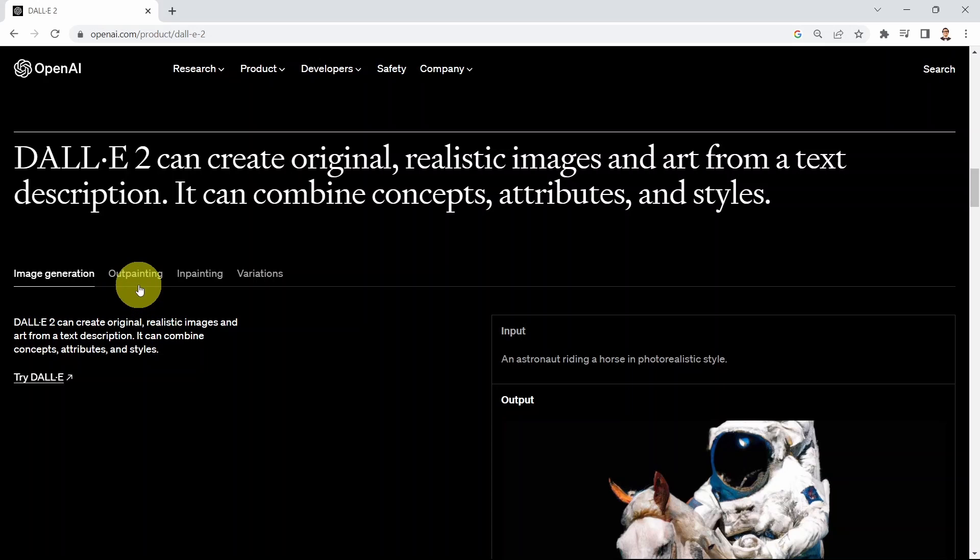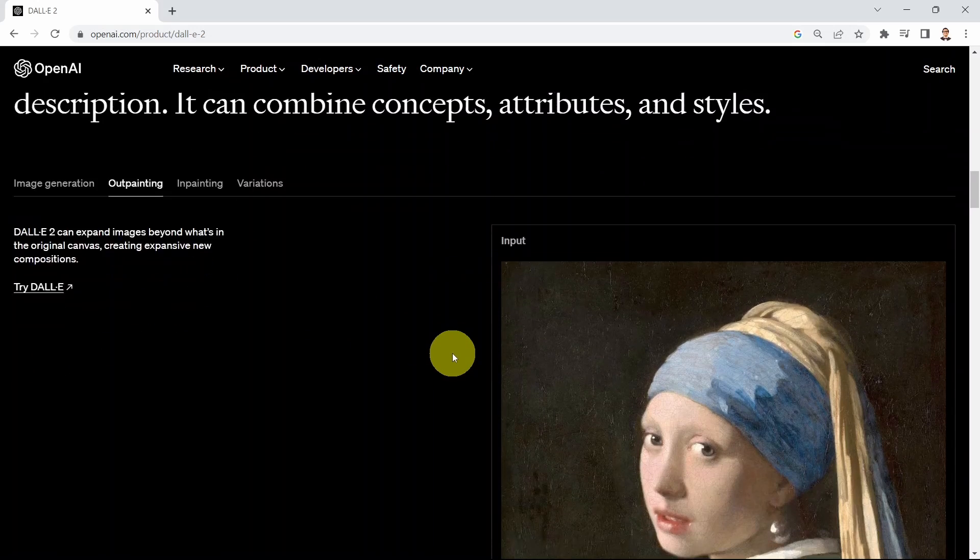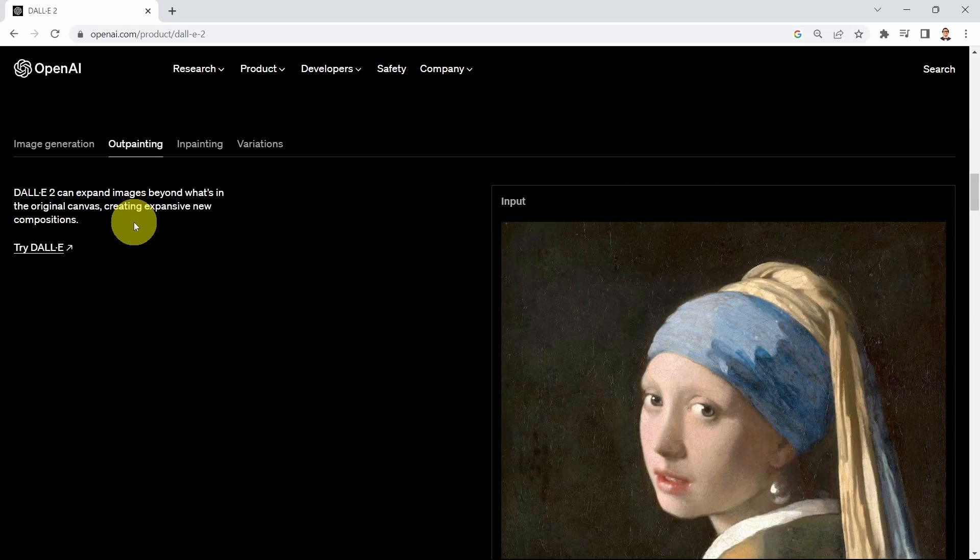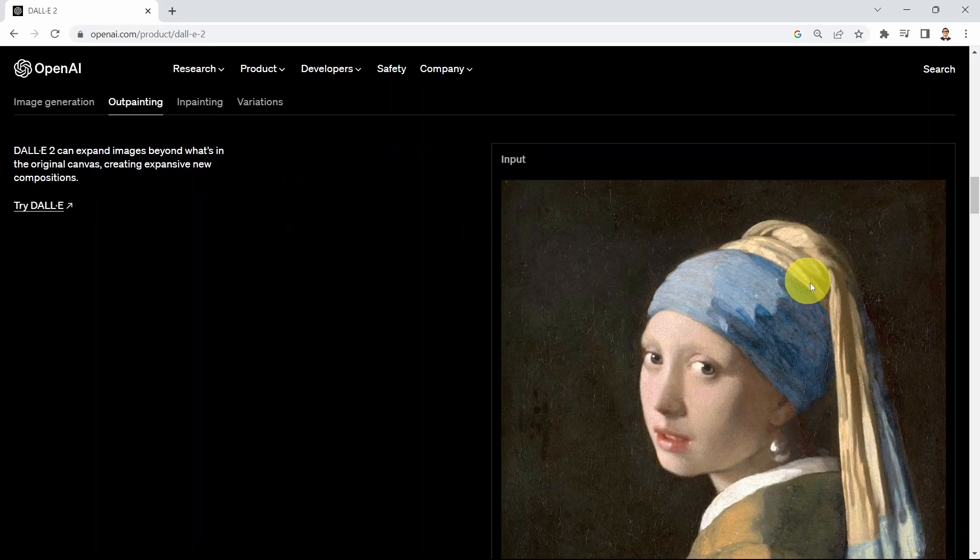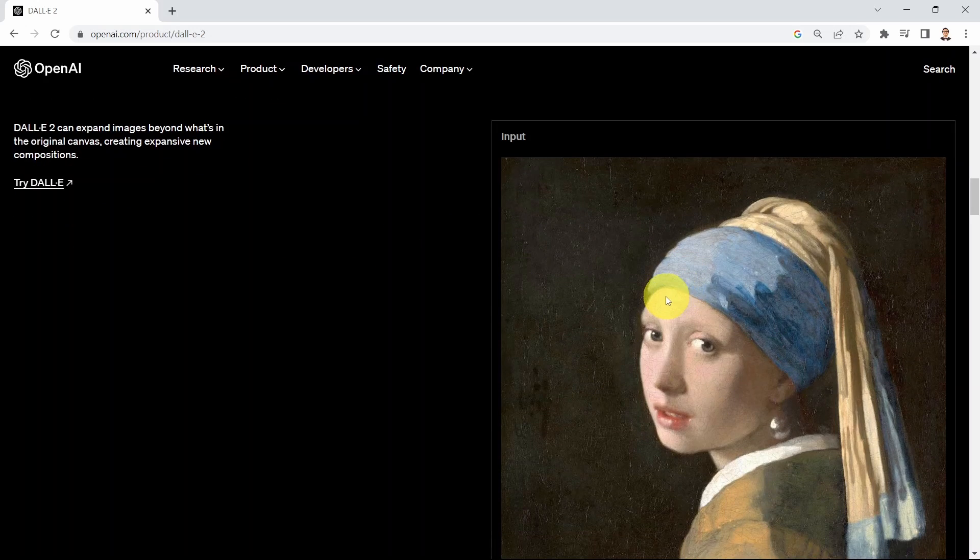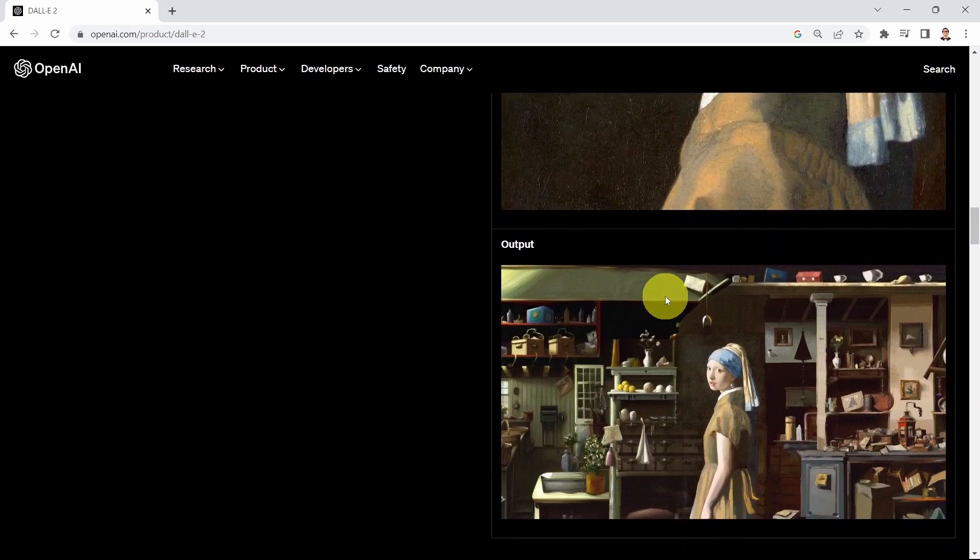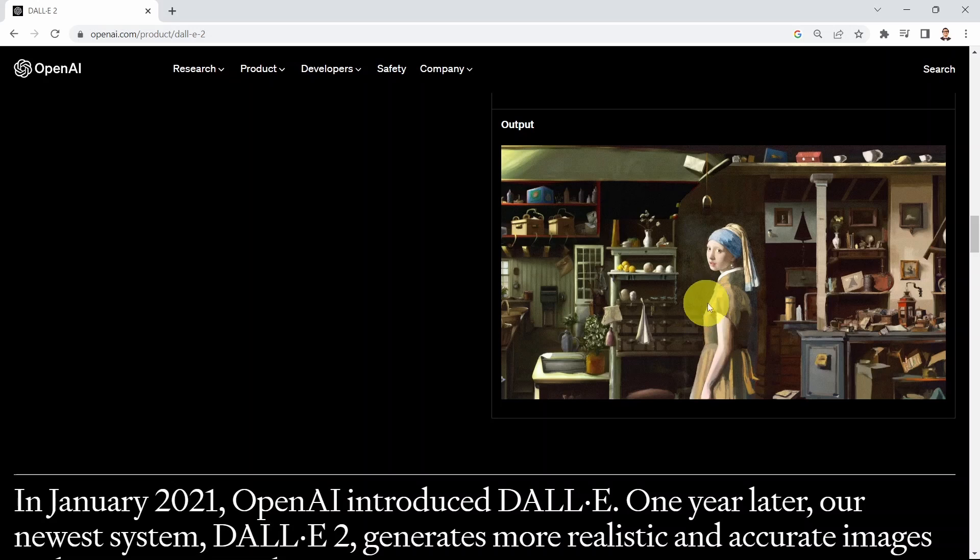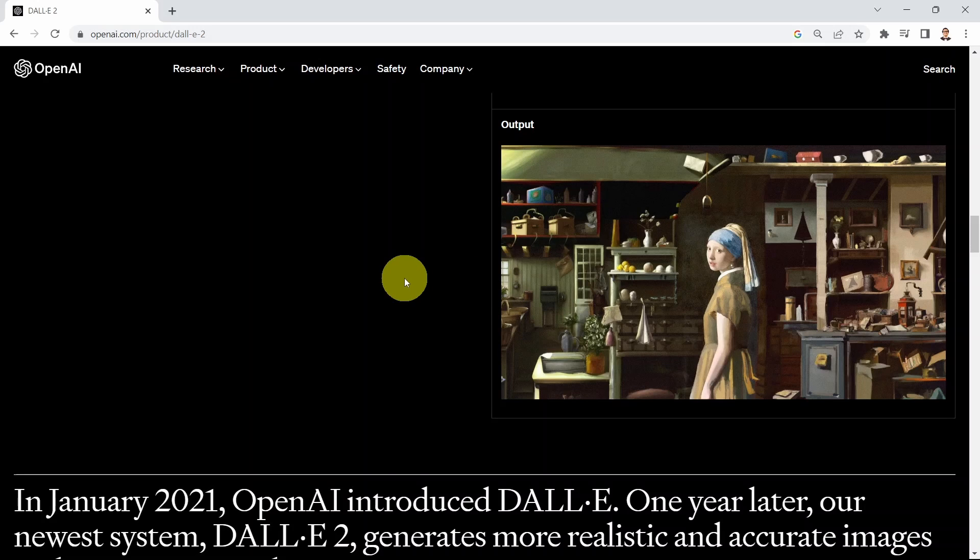DALL-E can perform many things. Second it can also perform what we call outpainting. You can expand images beyond what's in the original canvas, creating expansive new compositions. For example if you have this input image here you can tell DALL-E to imagine what this image is and expand the frame. You get an expanded view of the original image. I'm going to show you a few examples that will blow your mind away.